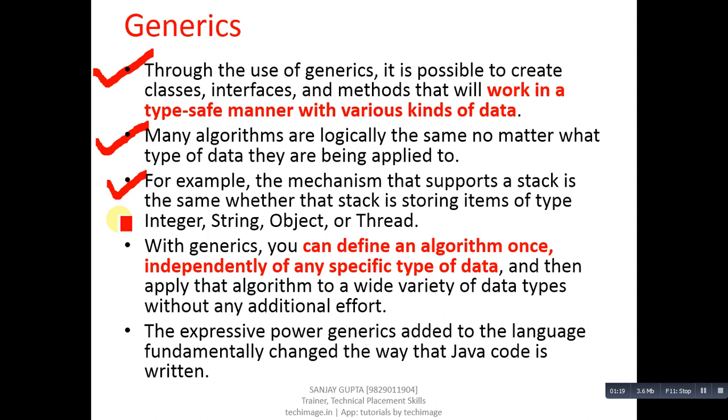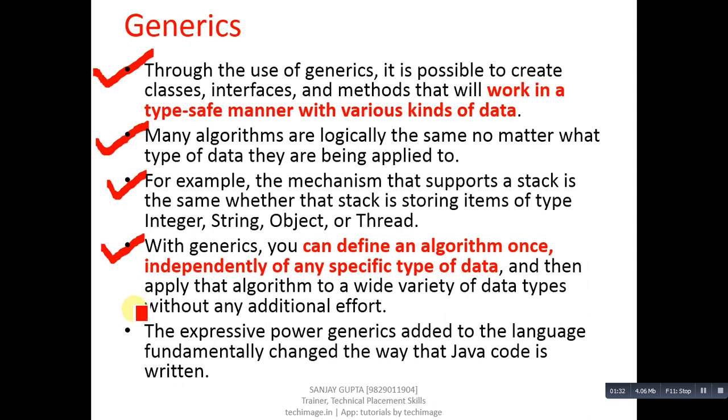With generics, you can define an algorithm once, independently of any specific type of data, and then apply that algorithm to a wide variety of data types without any additional effort. We can apply the same algorithm for any particular data type which is available, and this can happen with the help of generics.